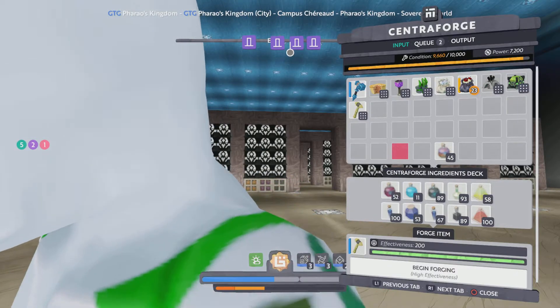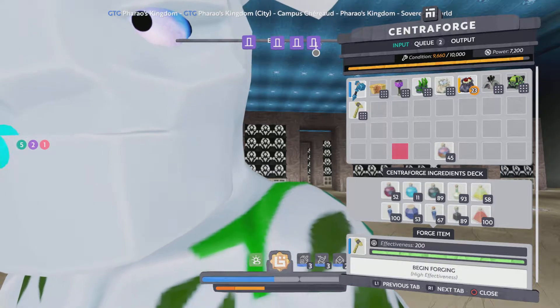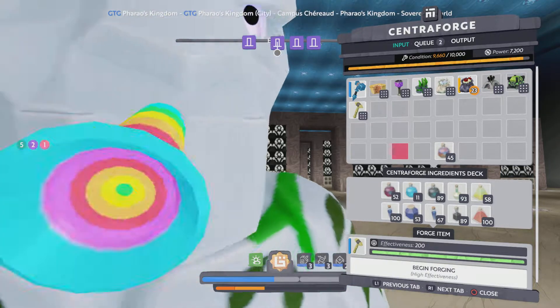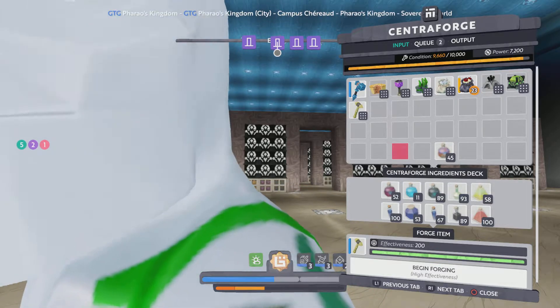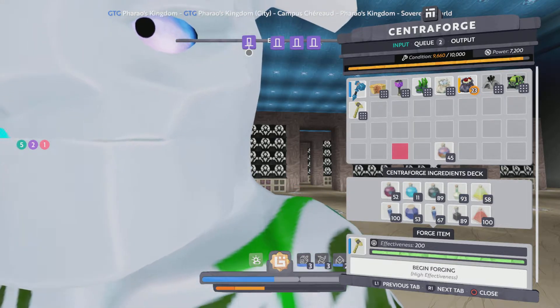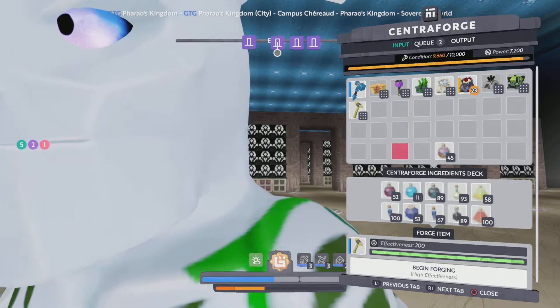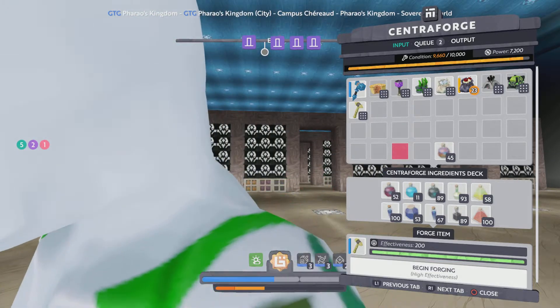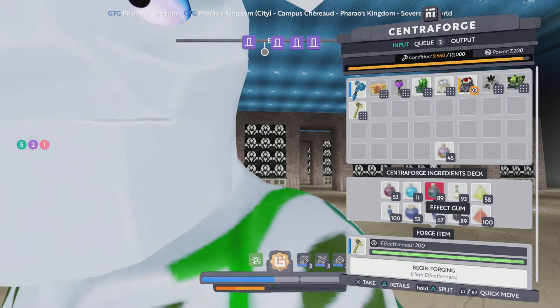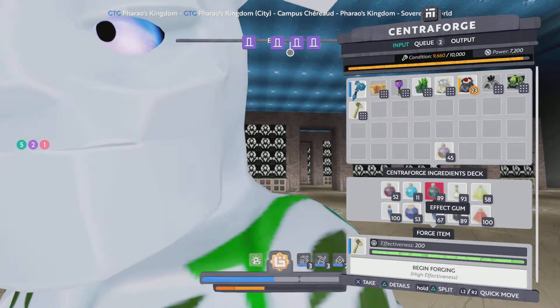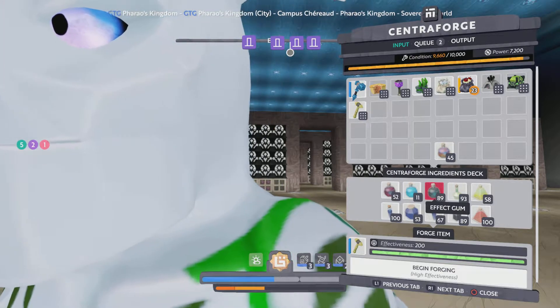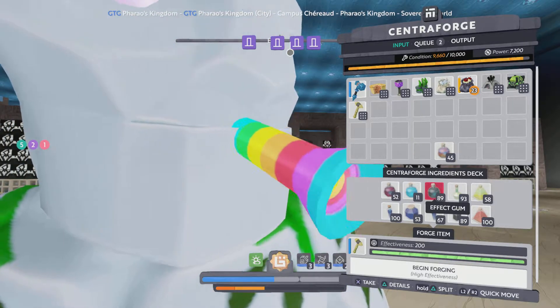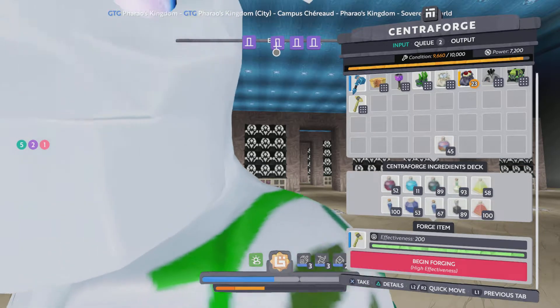Hello and welcome to another Forge video. I just received another request for doing a transformation chisel and I will show it to you. What we need is the effect gum for that, which will trigger the transformation. So let's get started.